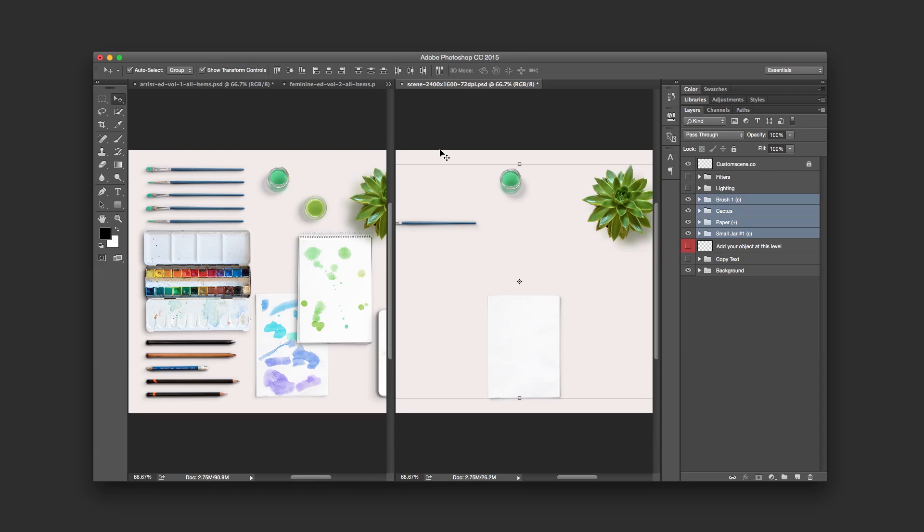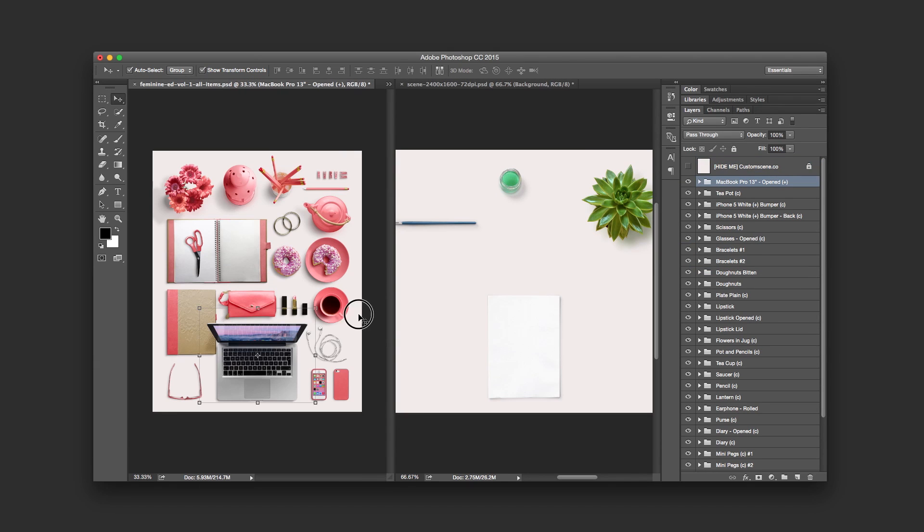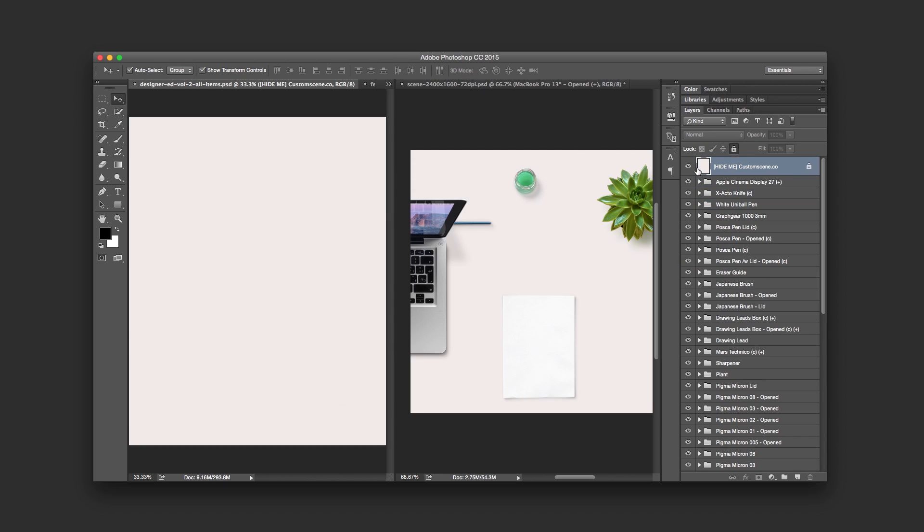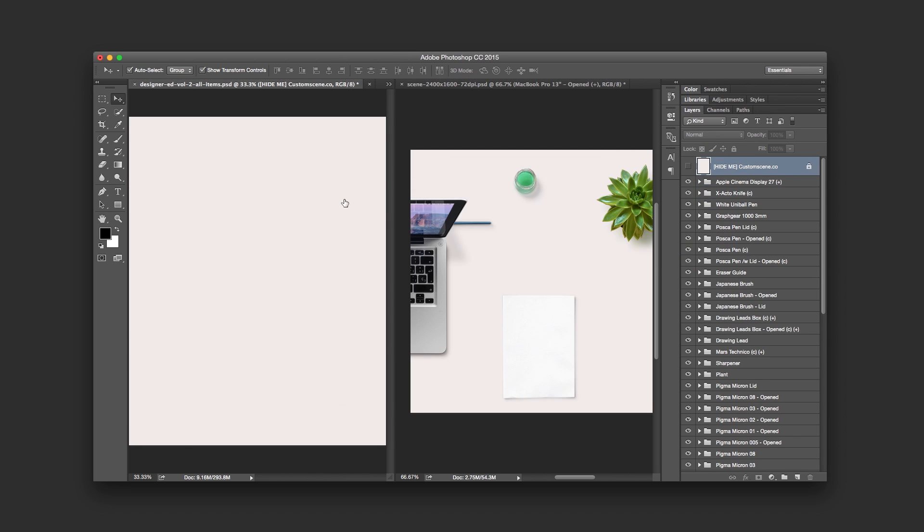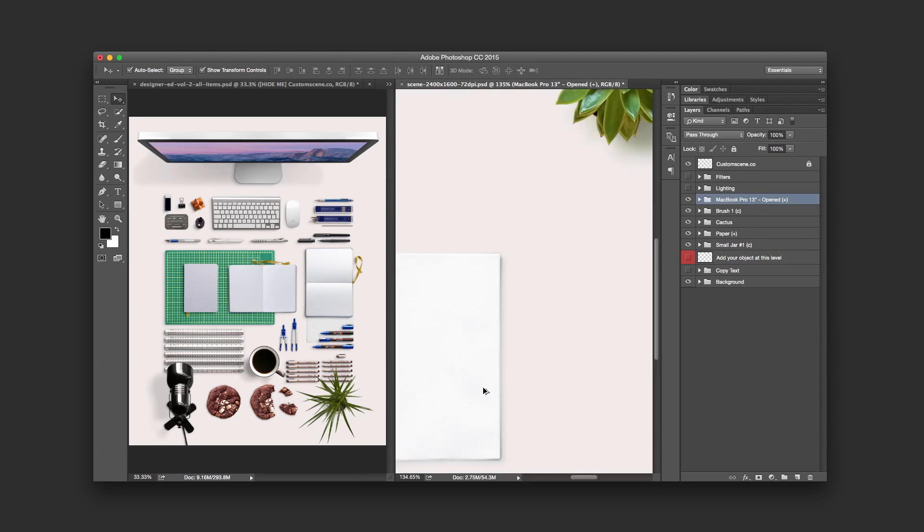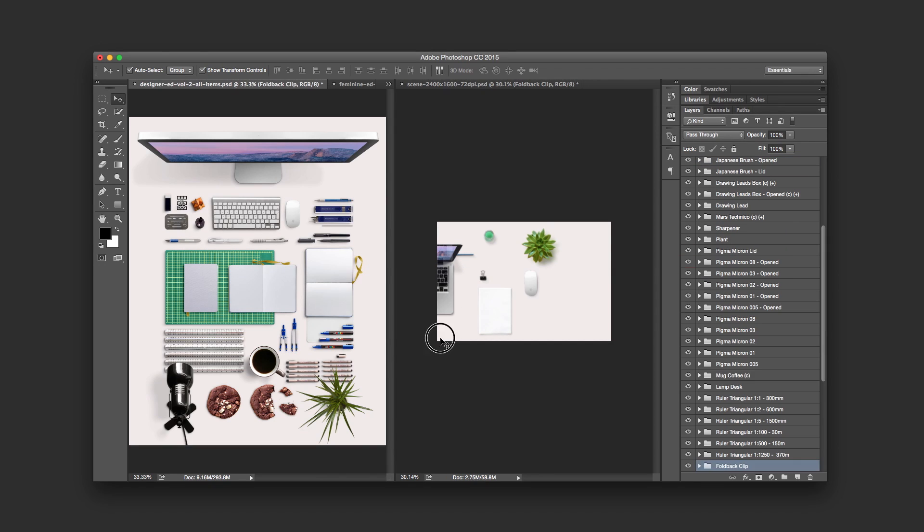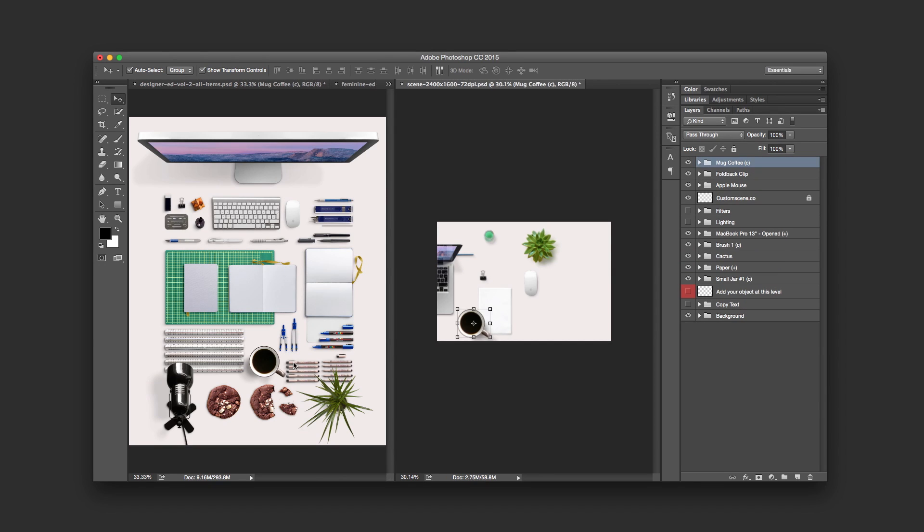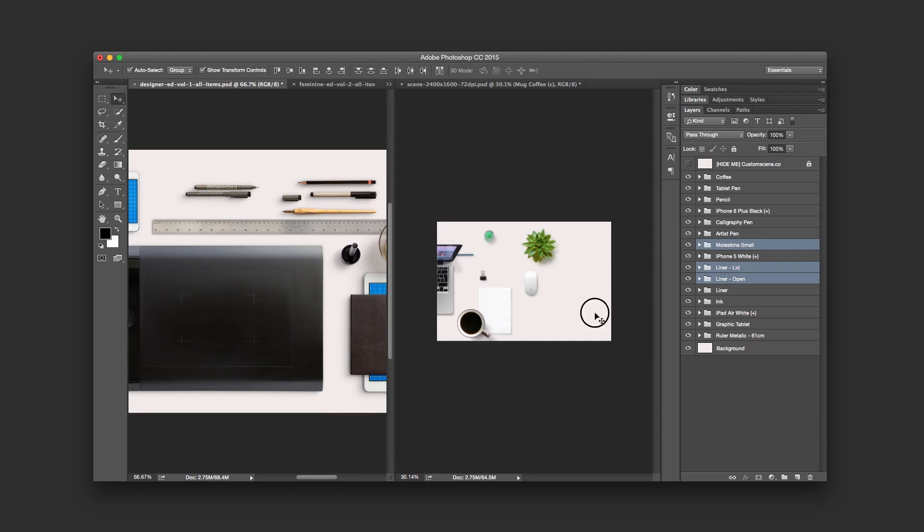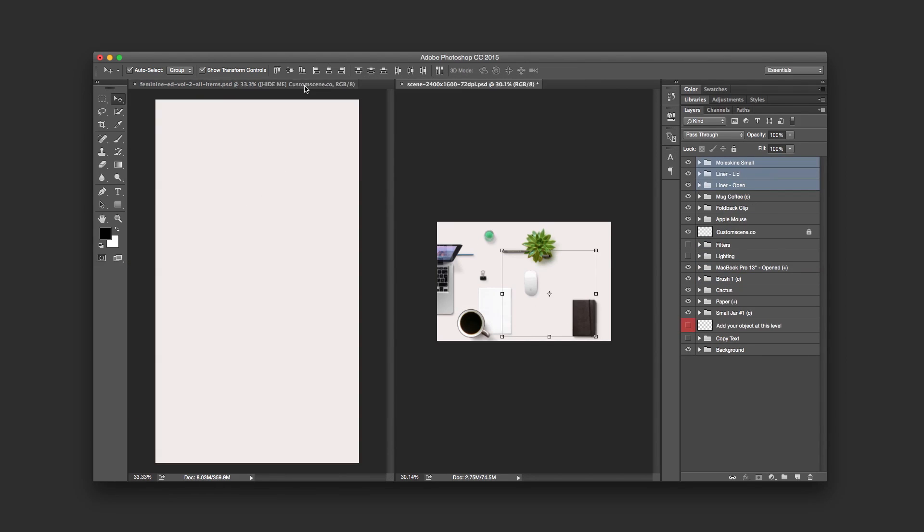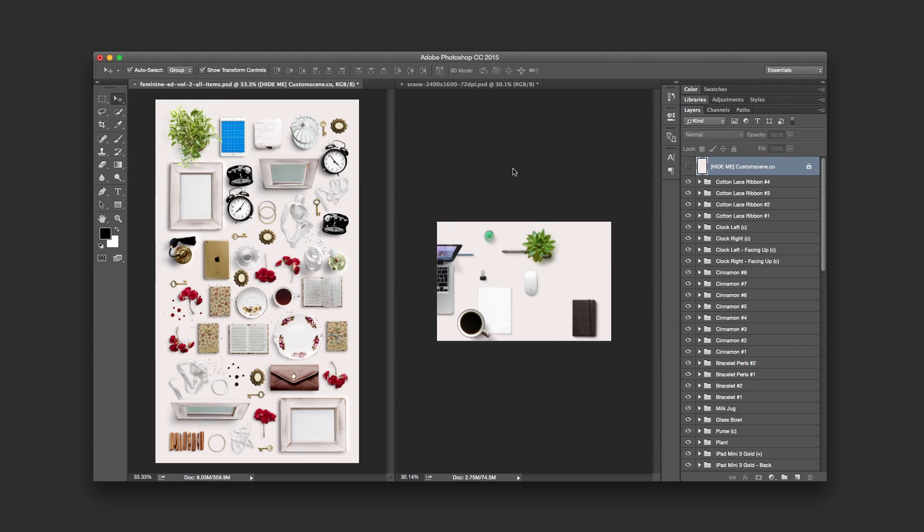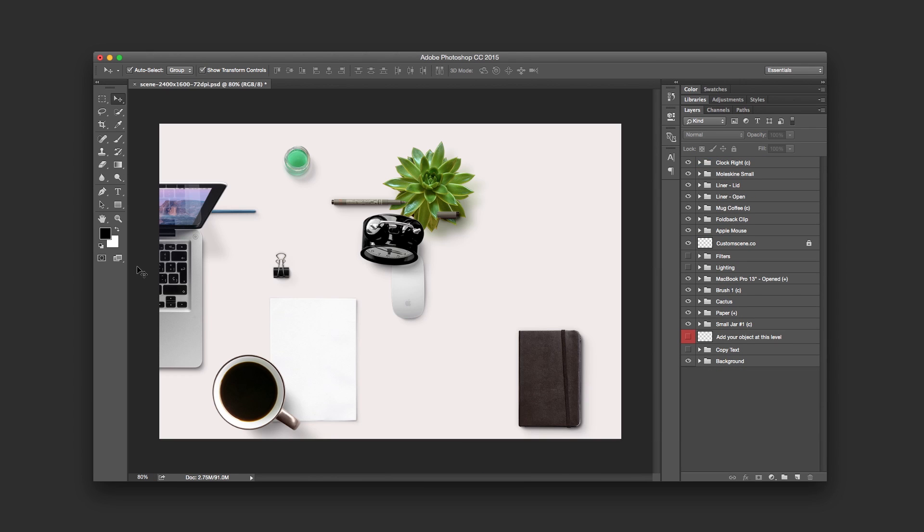So I'll move my objects into the scene. Okay, so this is my scene at the moment. Now I'll rearrange all the objects into the scene.